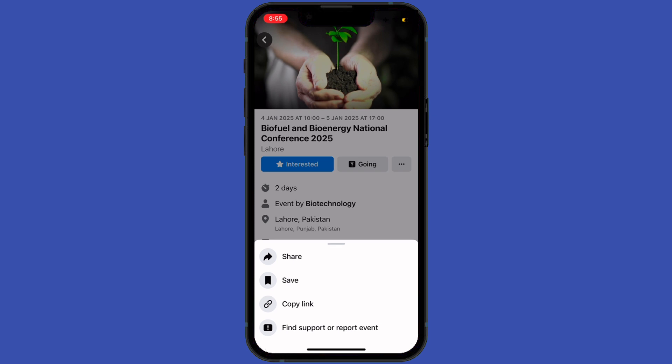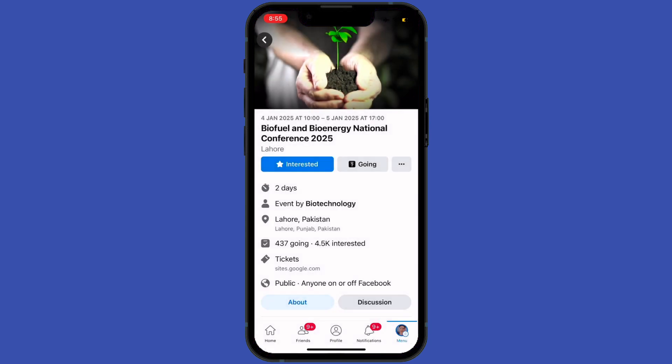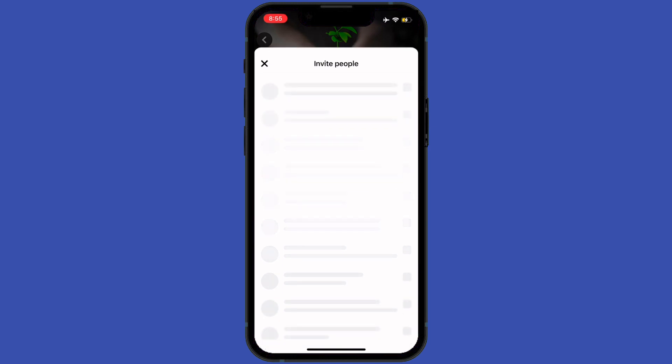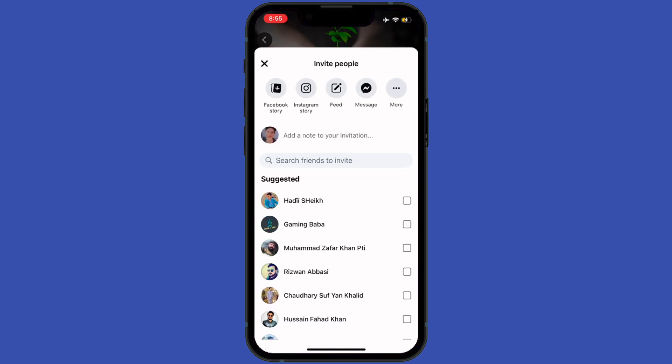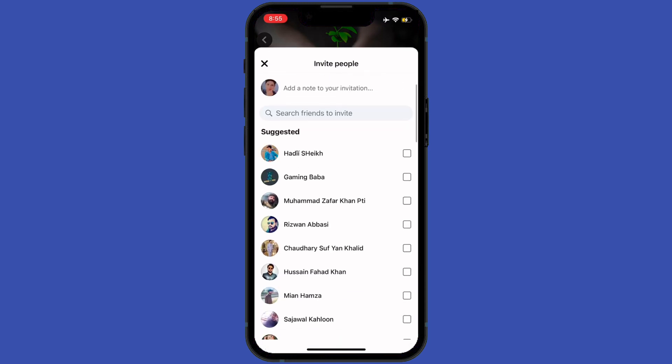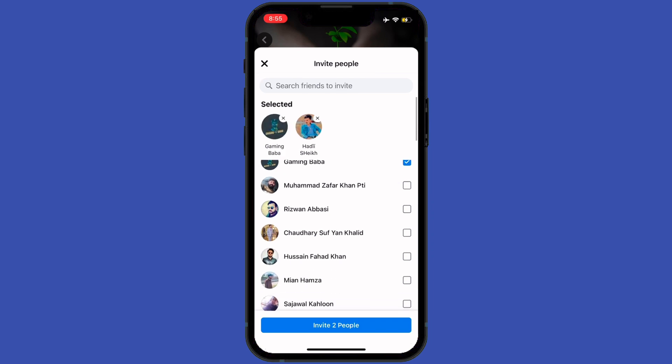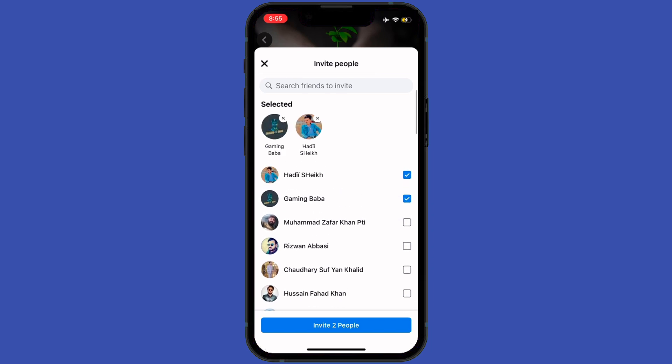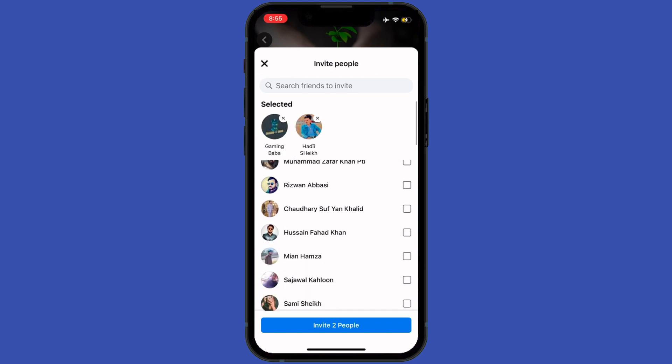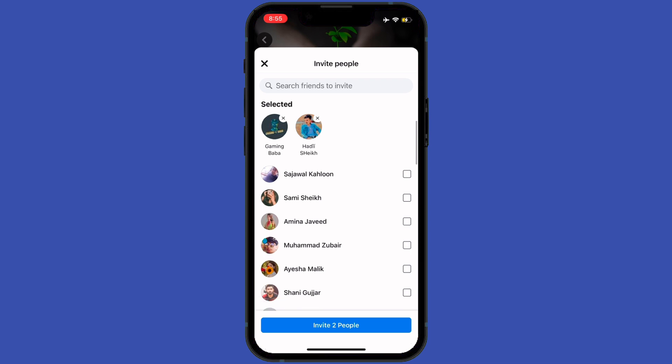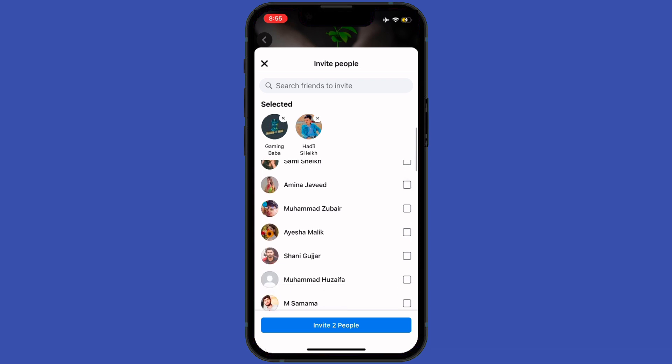Share, Save, Copy Link, and Find Support or Report Event. So tap on Share, then you will see invite options. Here you can invite your friends. After selecting your friends, you can tap on Invite People.